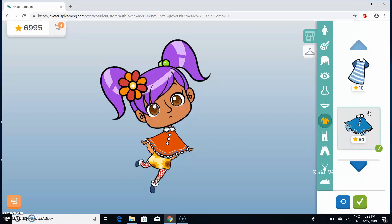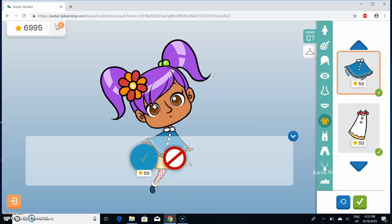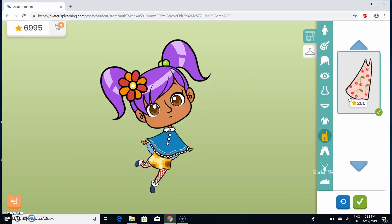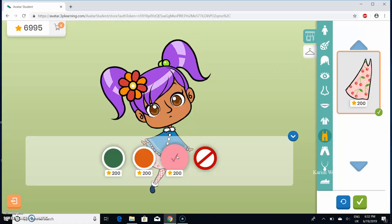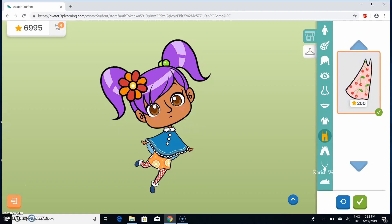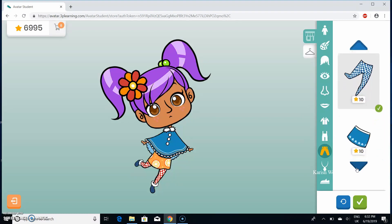I'm going to choose some coats or dresses — I'm going to choose this one and choose a color. Blue is still my favorite color. I'm going to choose this one and I'm going to have orange accents too.